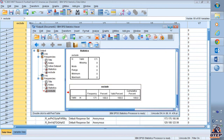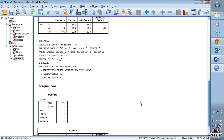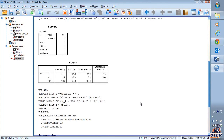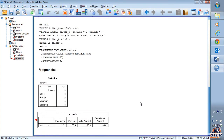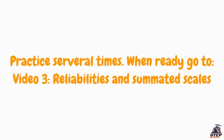That is how you do the data cleaning for this project. Practice, and then move on — but practice first.